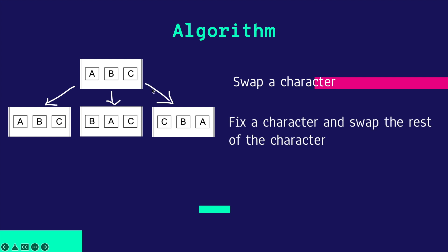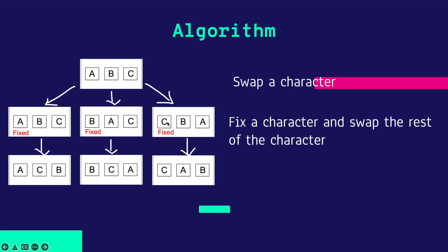Then, fix a character and swap the rest of the characters. So, I will fix A, B, and C. After that, I will repeat for the rest of the characters and return all of the permutations of the given string.